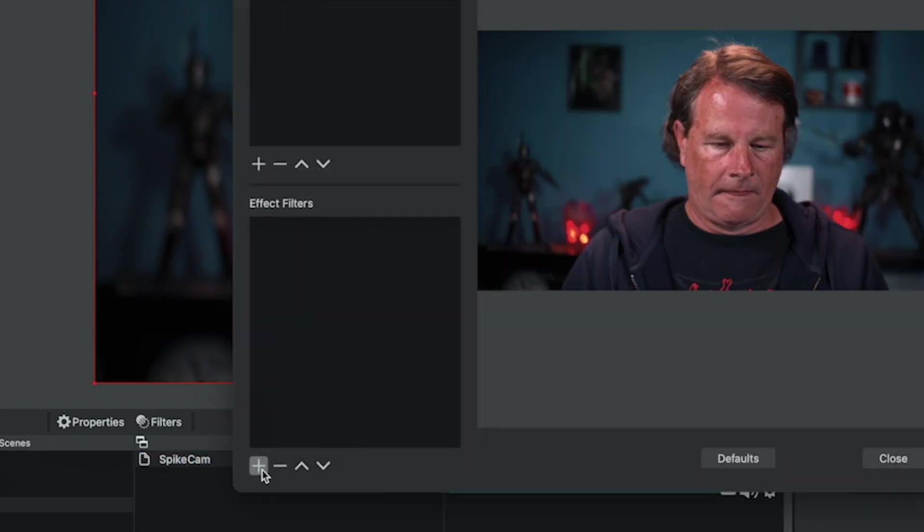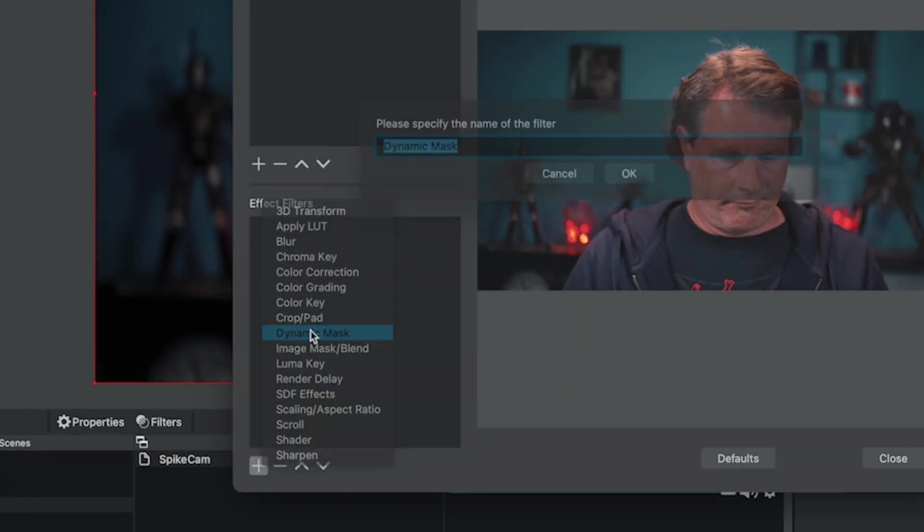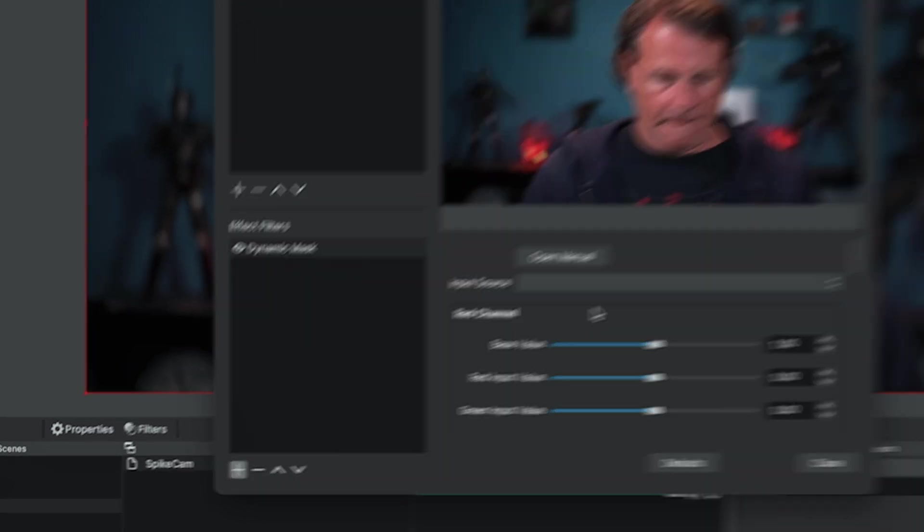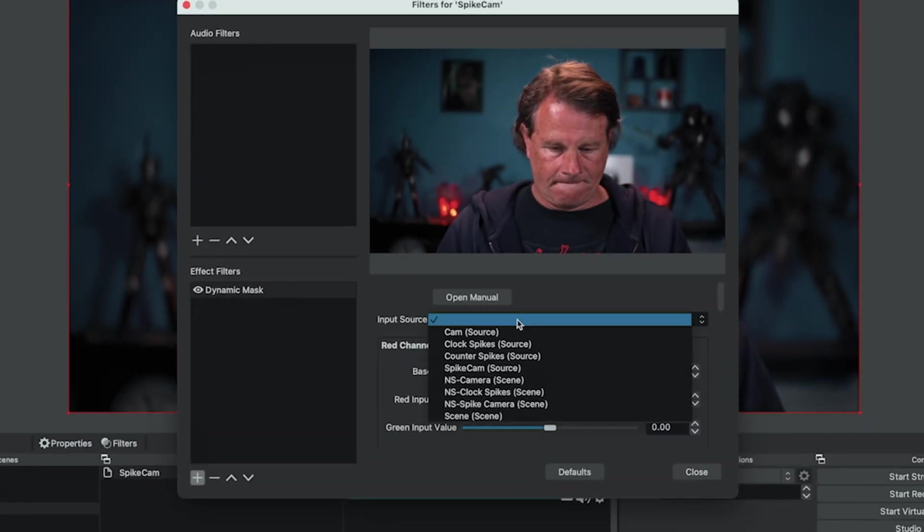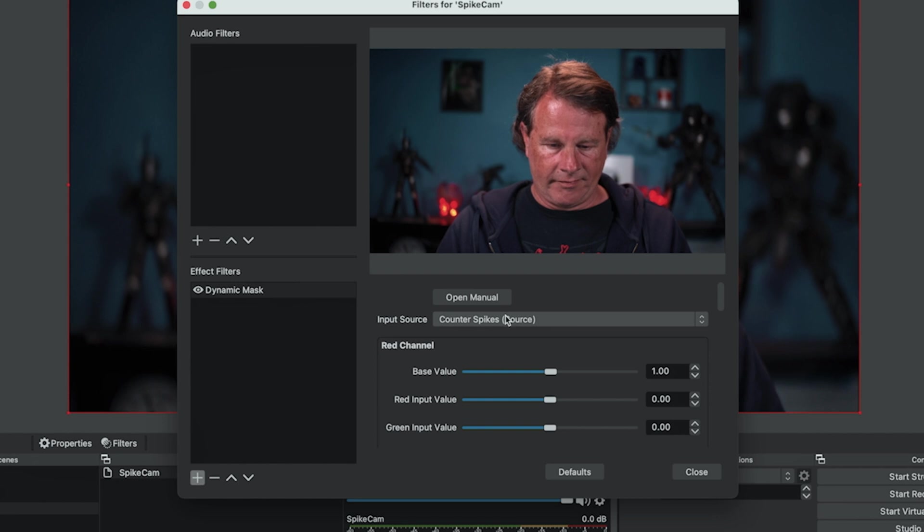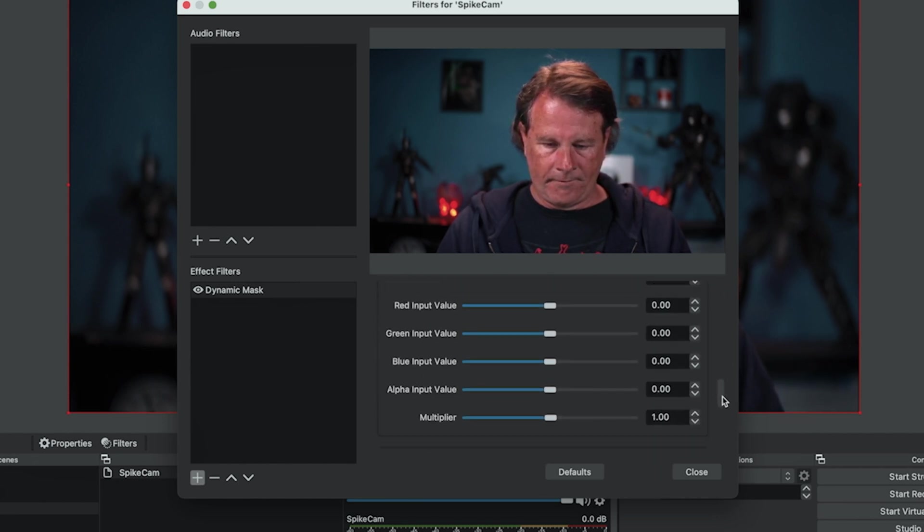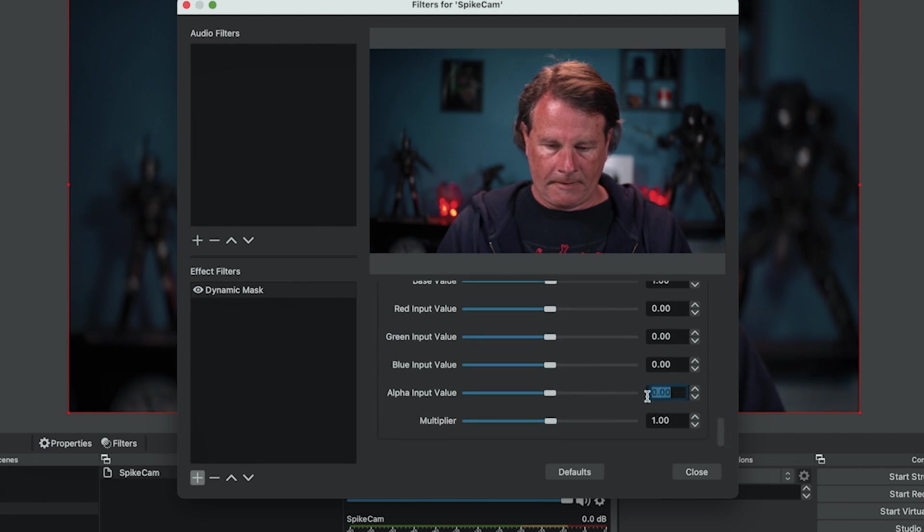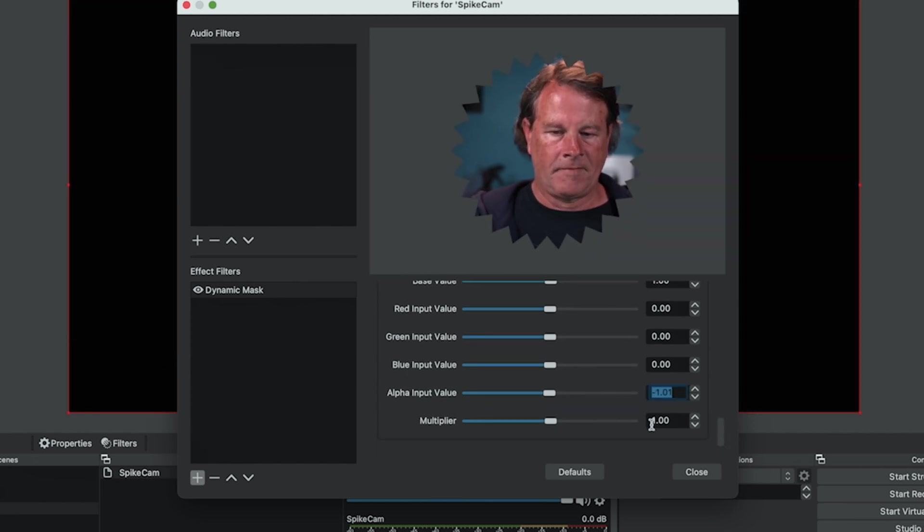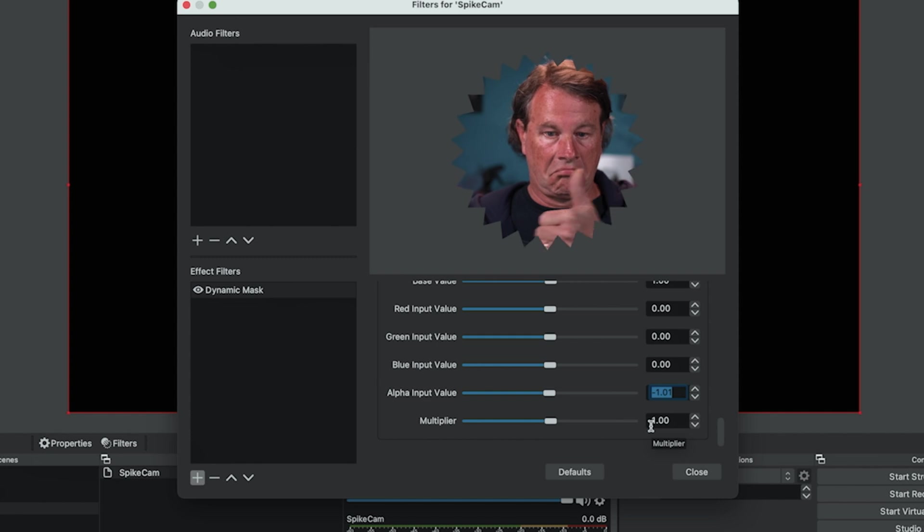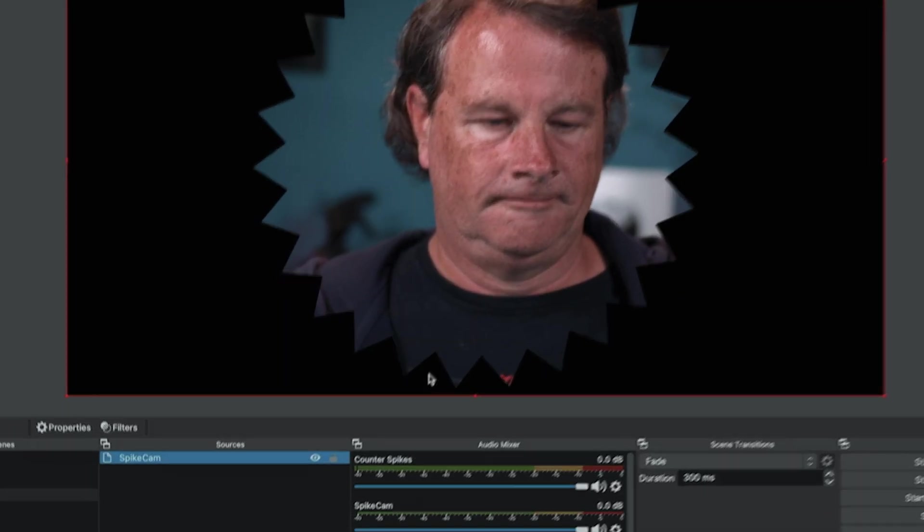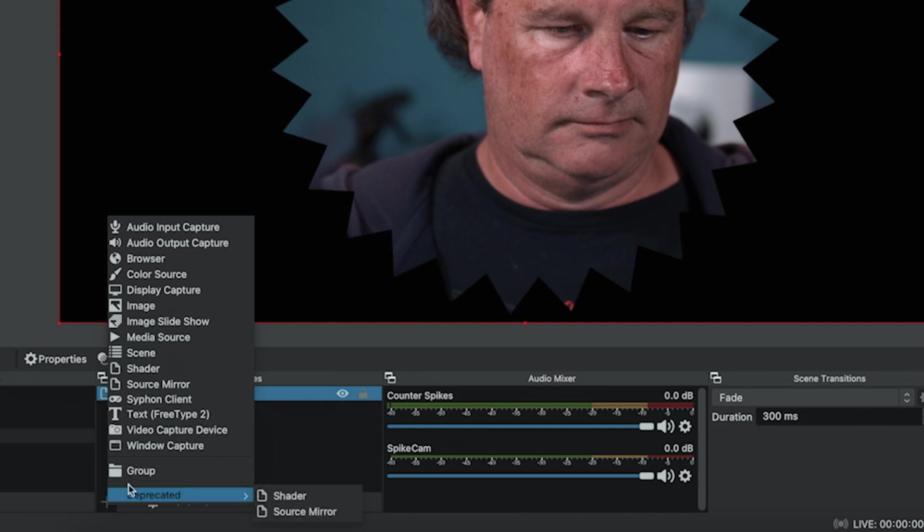So all we need to do is go ahead and select the cam source, which is what we want to use, and click OK. So now we have our cam source. We're going to right click, go to filters, and we're going to go ahead and click the plus and select dynamic mask. Click OK. We're going to drop this down and we're going to select counter spikes. Then we just need to scroll all the way to the bottom of this right here until we get to the alpha channel. And we want to do the alpha input value as minus one. And there we go. Now we've got our spike mask rotating right there.